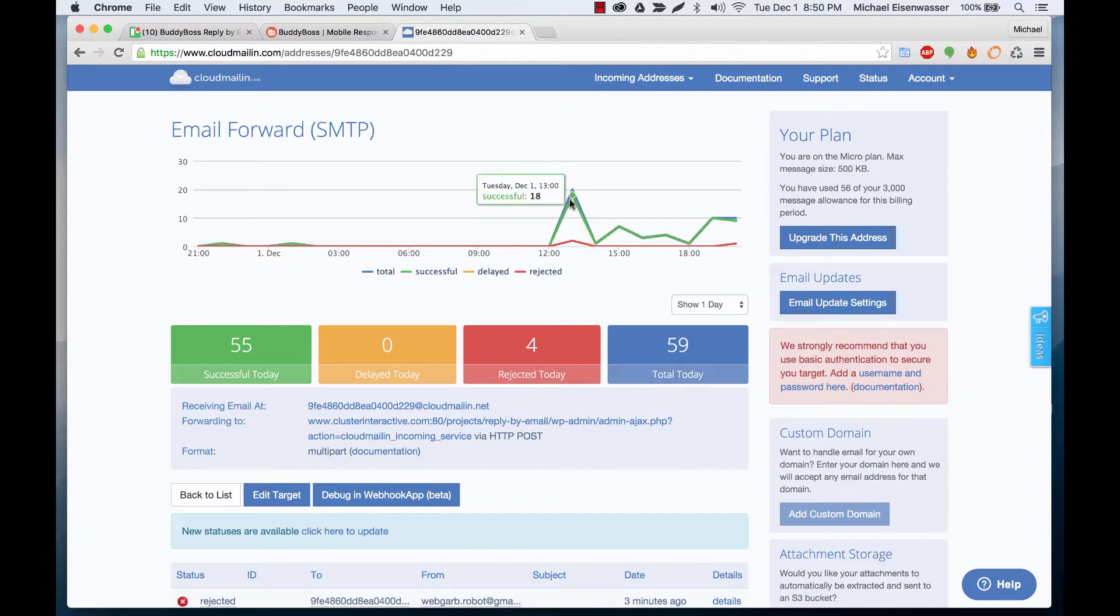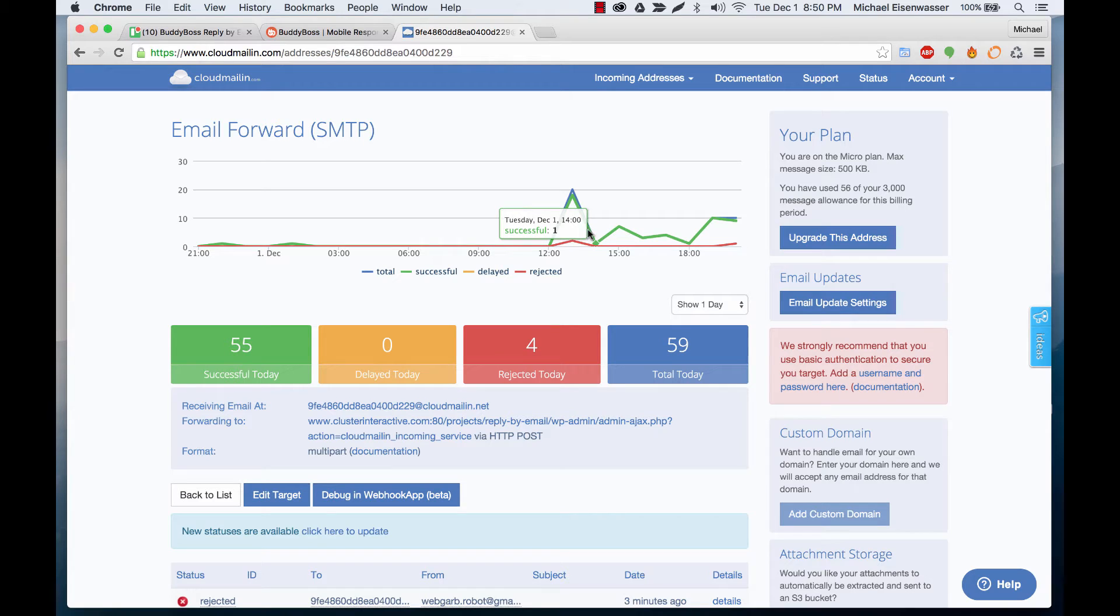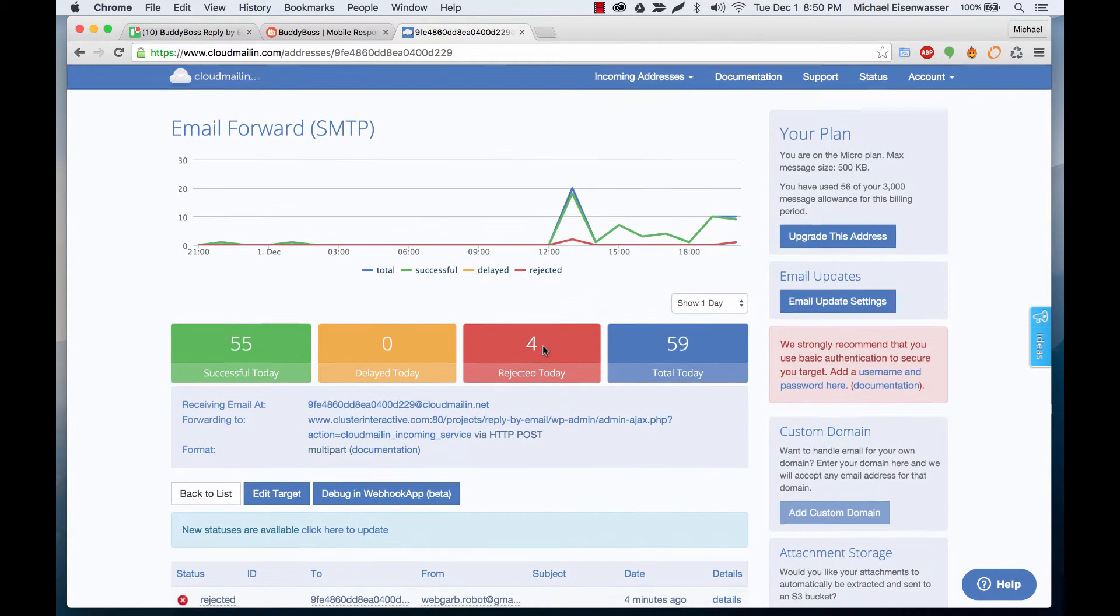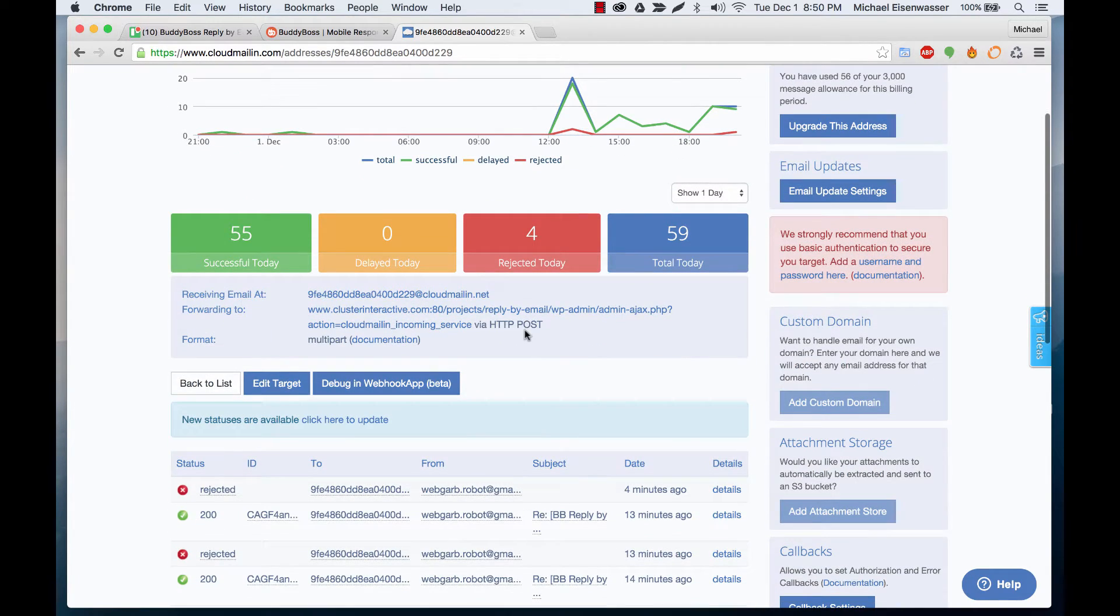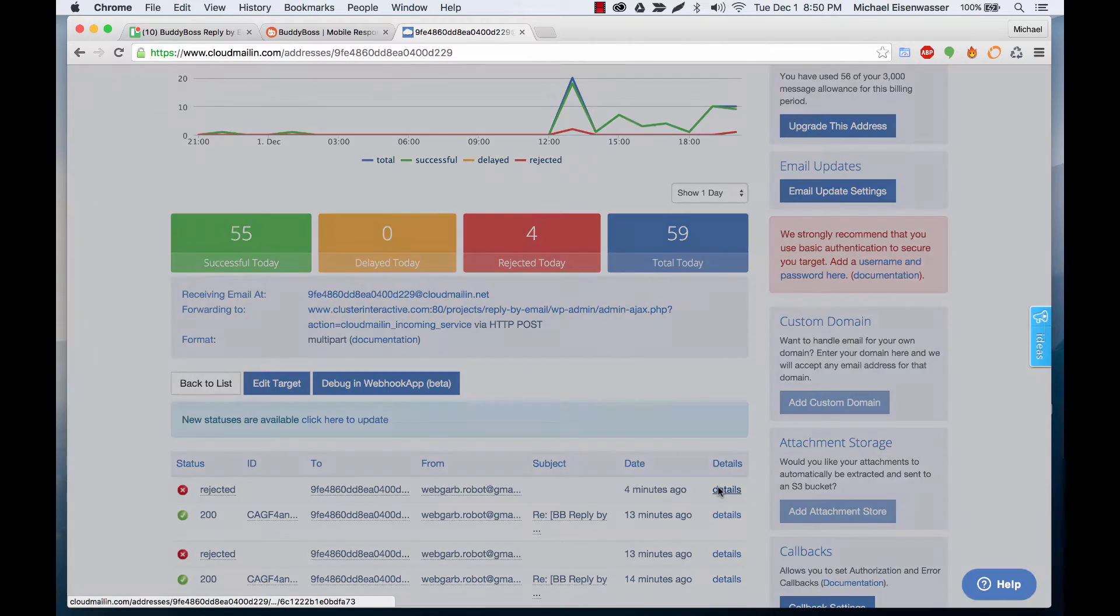Here we have all the successful emails that came in today and you can see some were rejected. So let's go ahead and check those out. You can see this one was rejected, details.